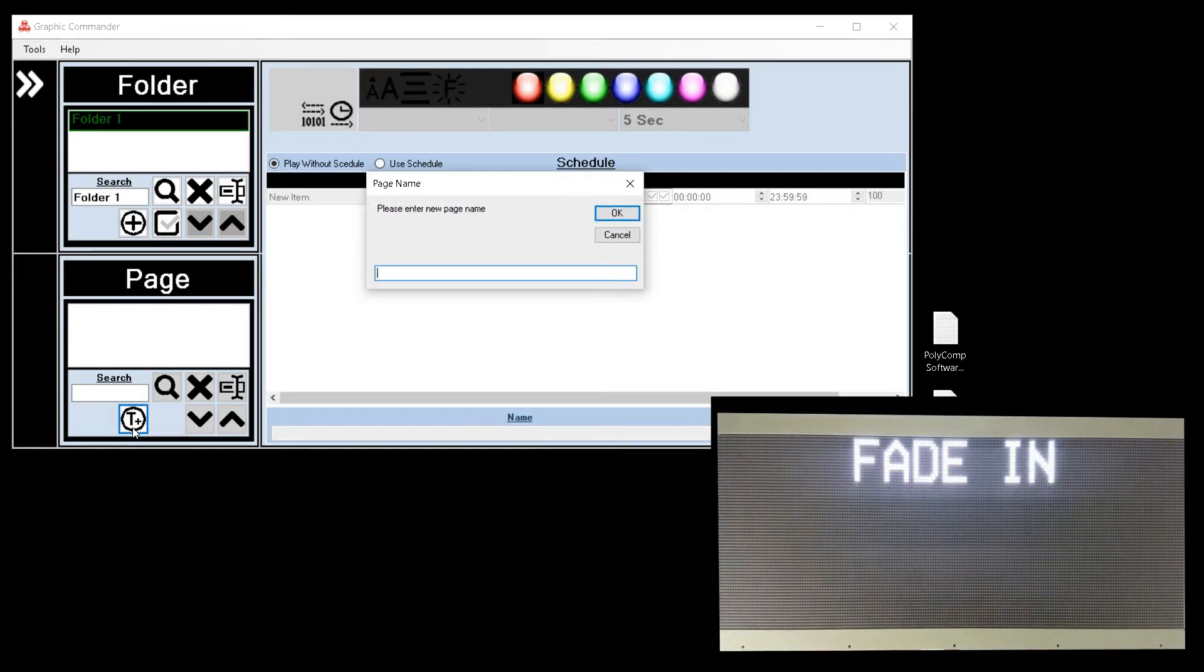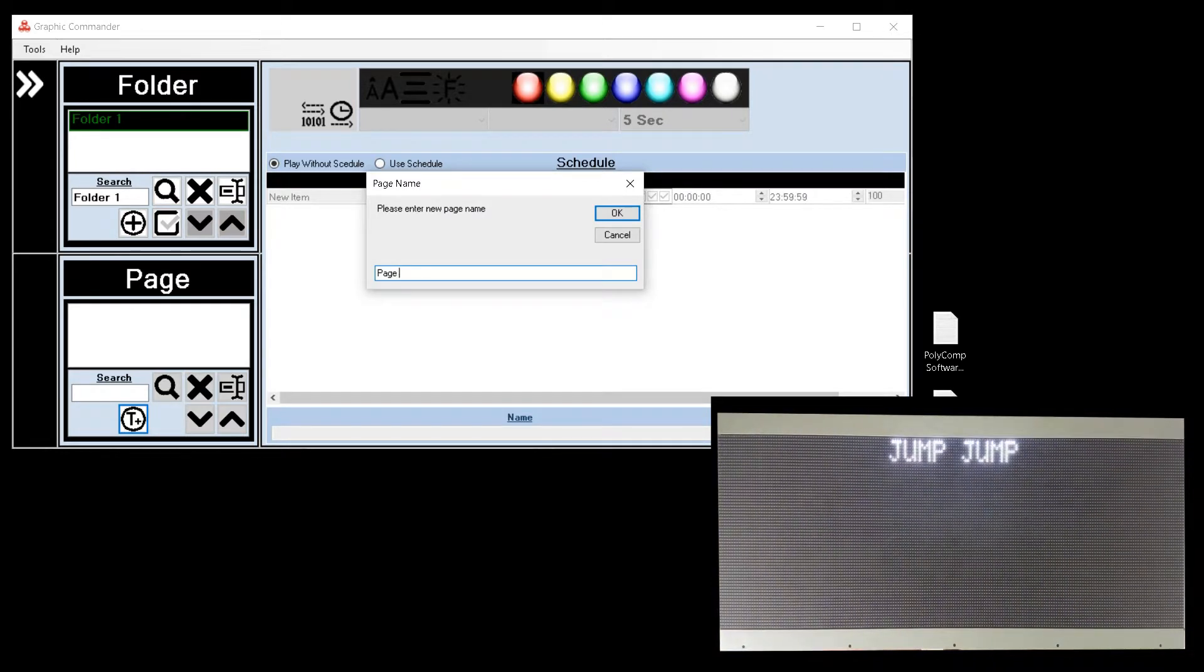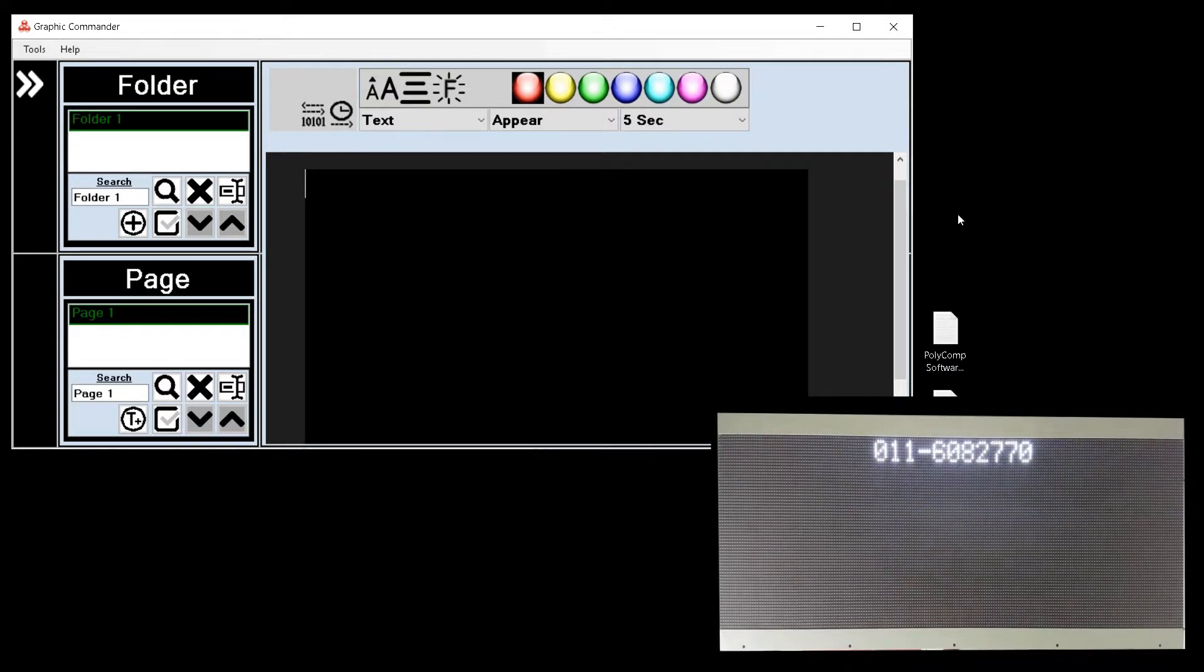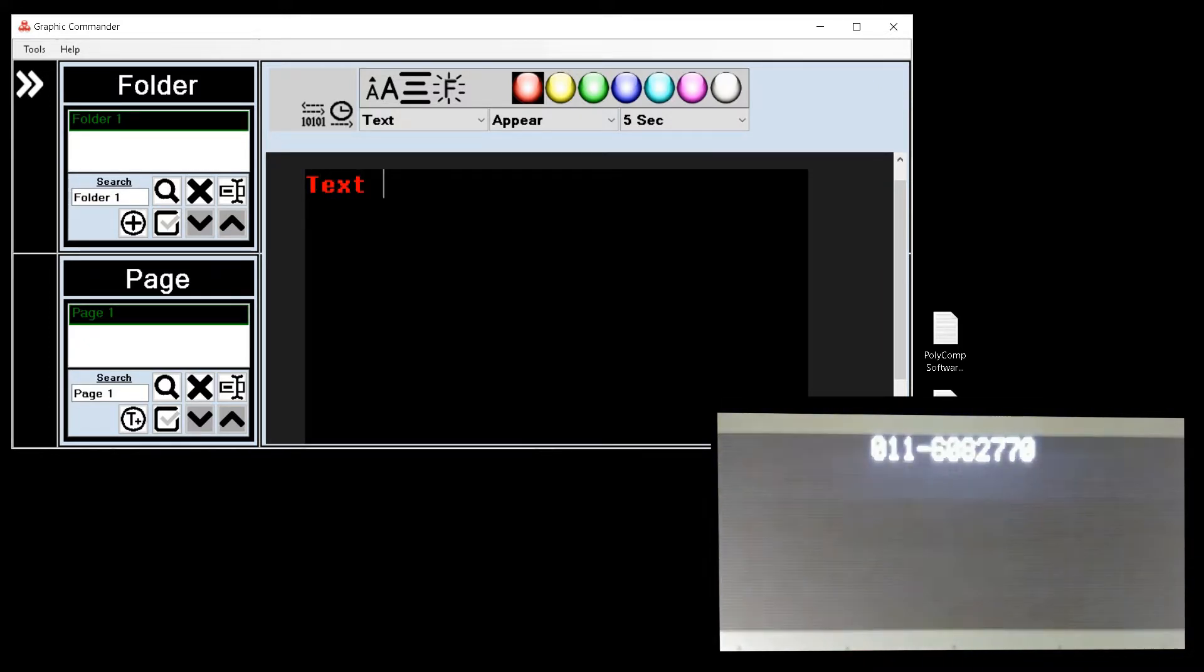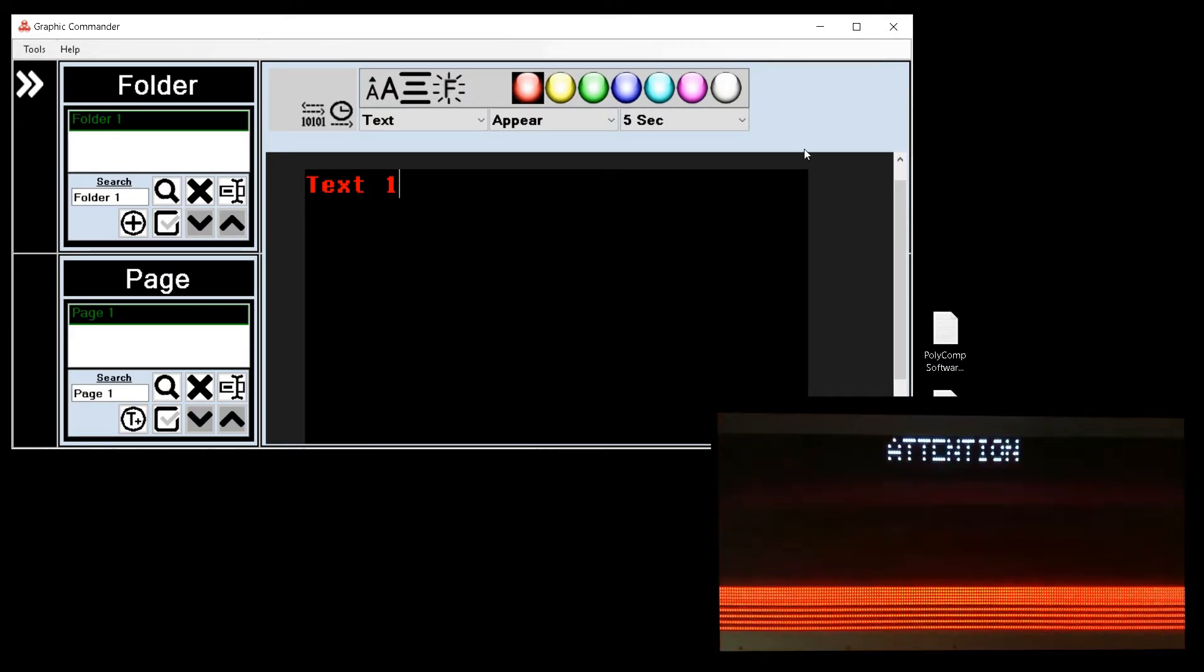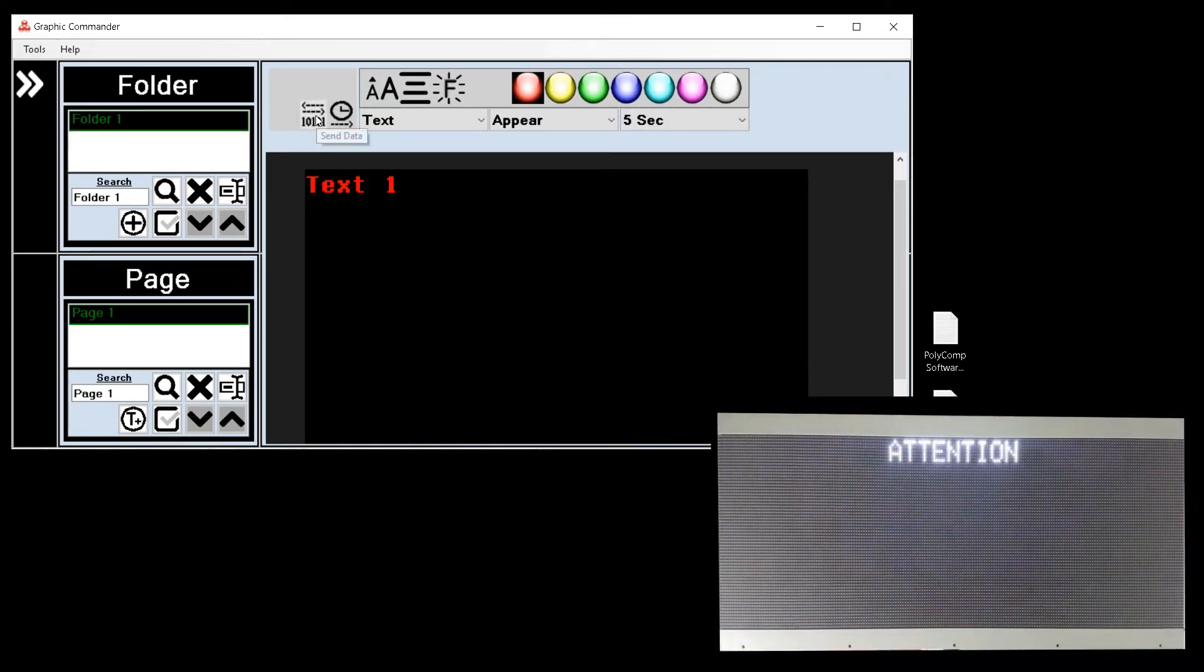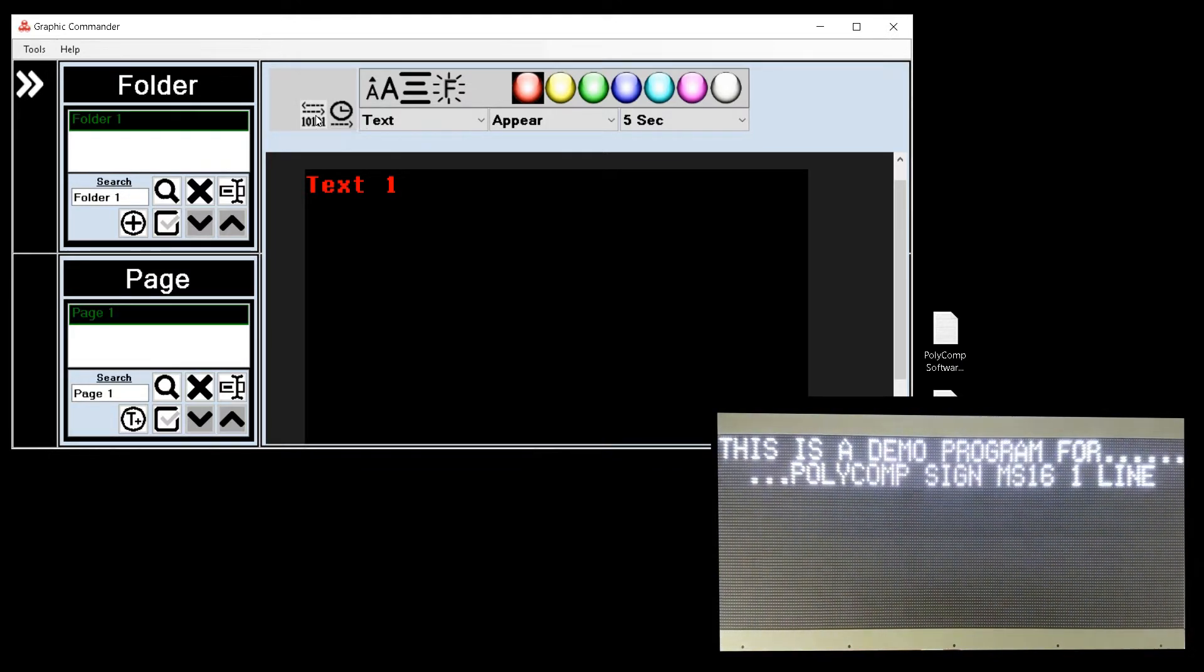We can now add pages to this folder. Give the page a recognizable name. And now we can start adding text to be displayed on the page. I will go to the first line, click on it and start typing. If I send that to the display it will display this page onto the display.